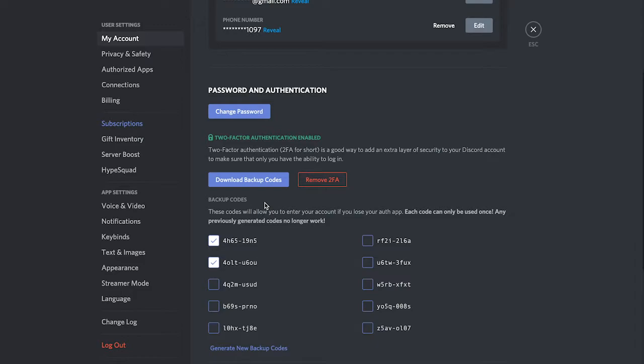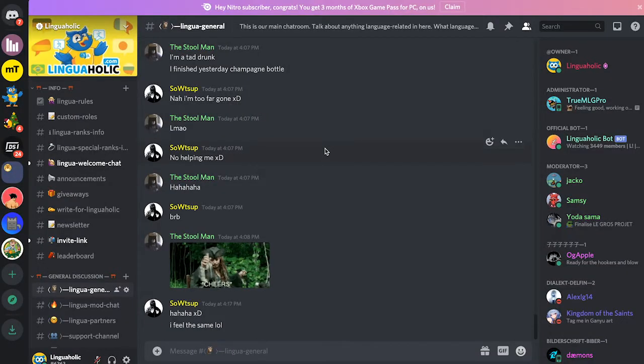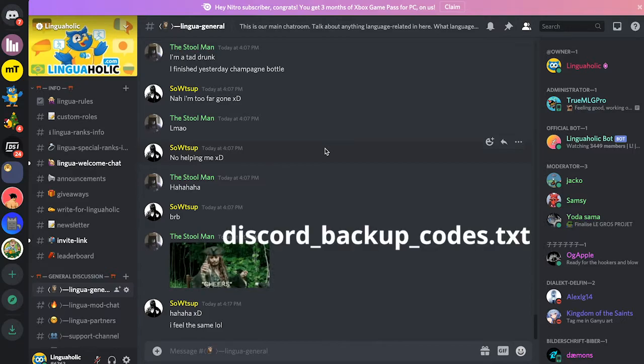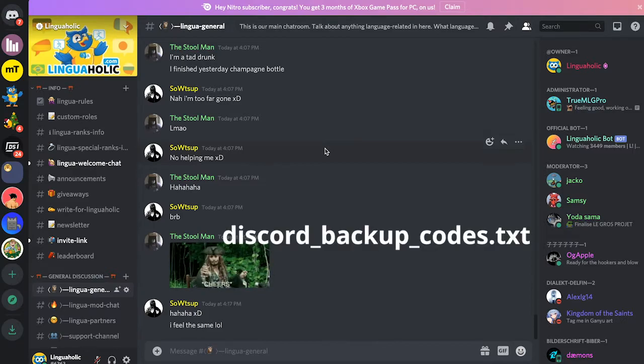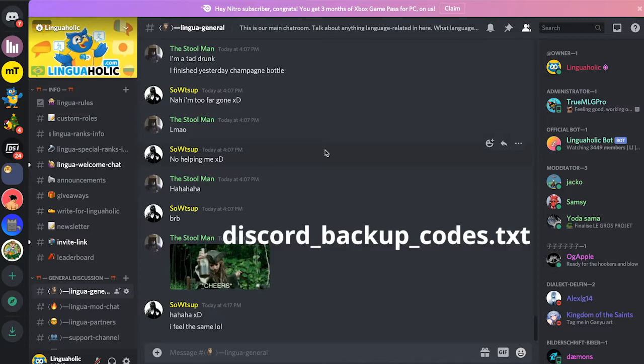However, don't worry, because I'm now going to tell you the name of this file and you can scan your computer and see if you can find that file or not. So this text file where these backup codes usually get saved is actually called discord_backup_codes.txt.